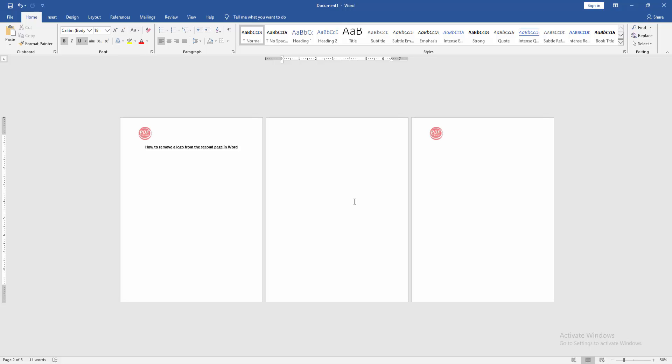Now we can see here we removed the logo from the second page very easily. I hope you enjoyed the video. Please like, comment, share, and subscribe to my channel. Thanks for watching.